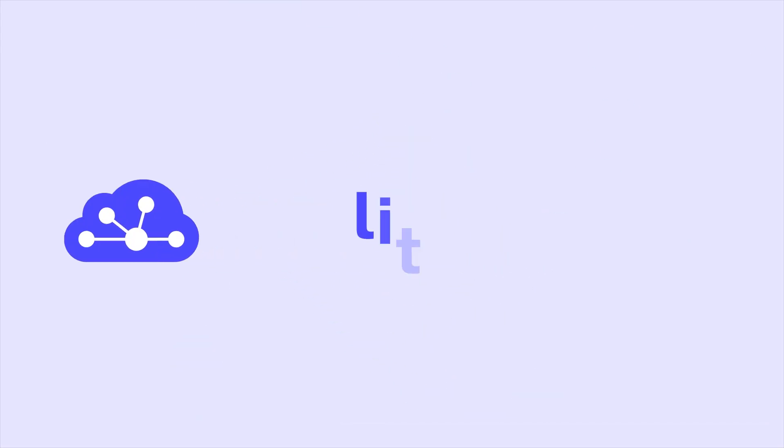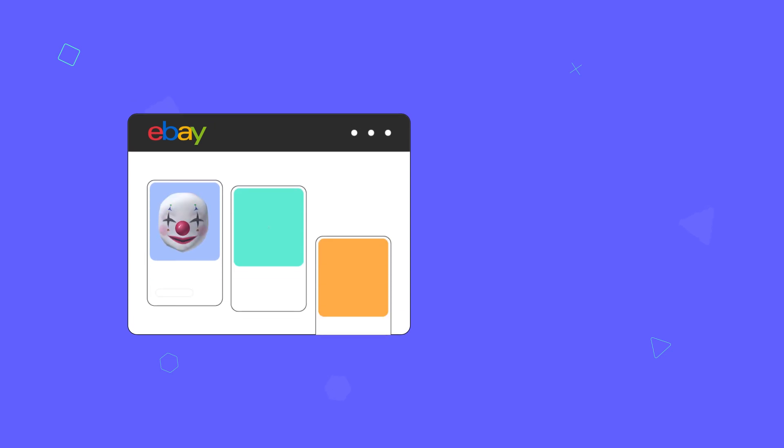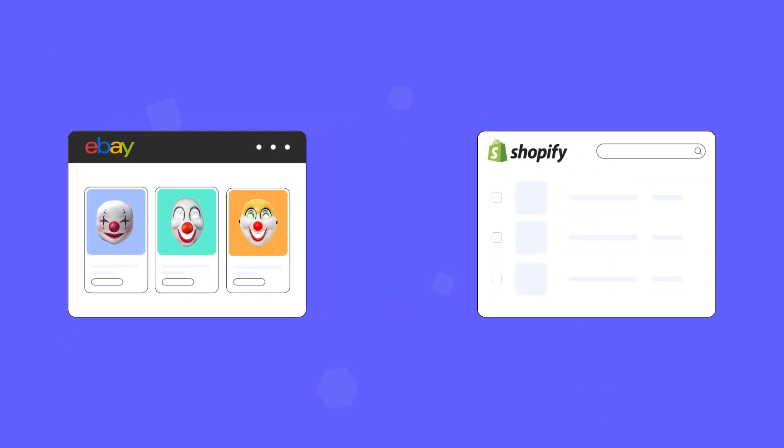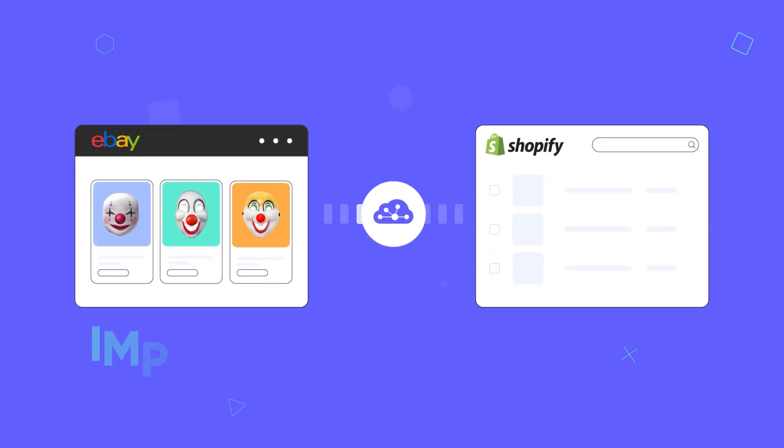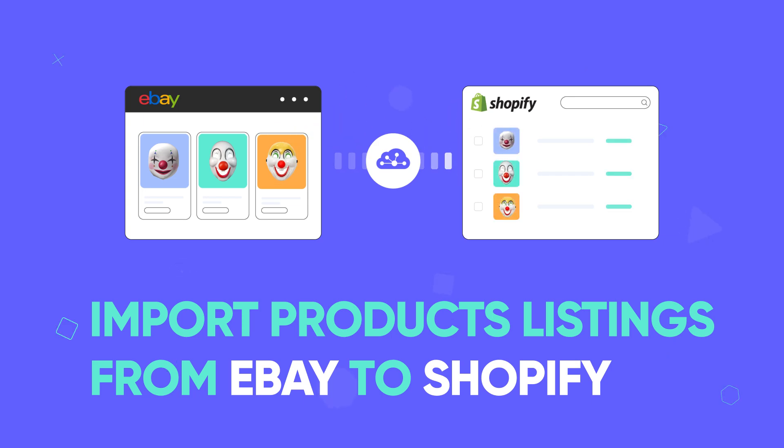Welcome to LitCommerce Academy, your go-to resource for using LitCommerce app. In this video, we will show you how to import product listings from eBay to Shopify using LitCommerce in just four easy steps. Let's get started.